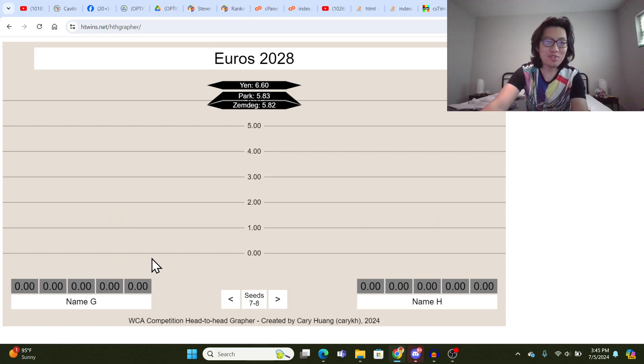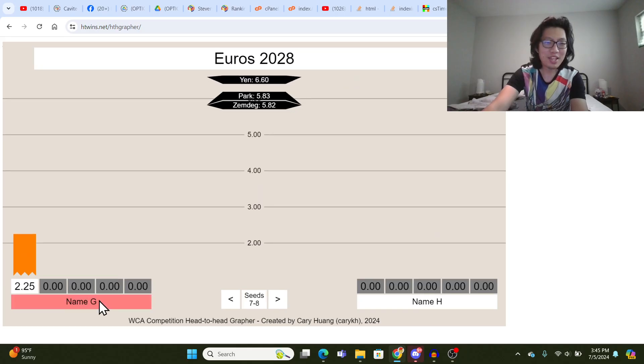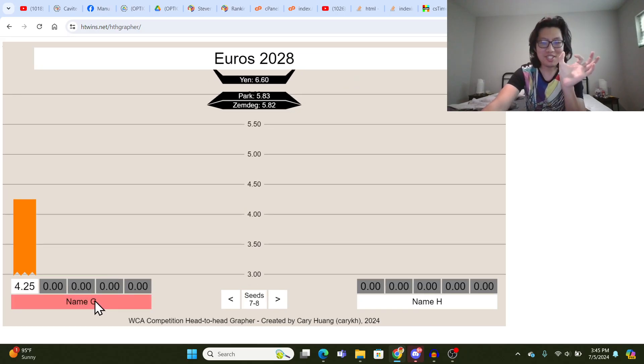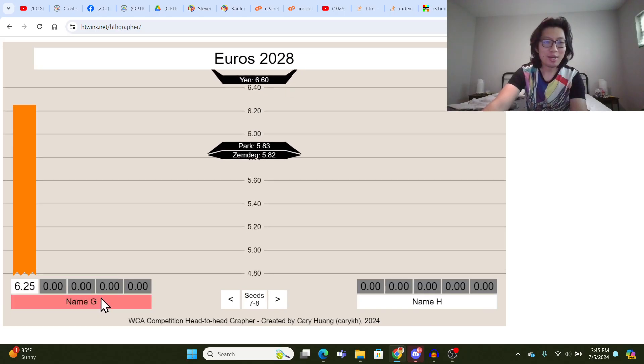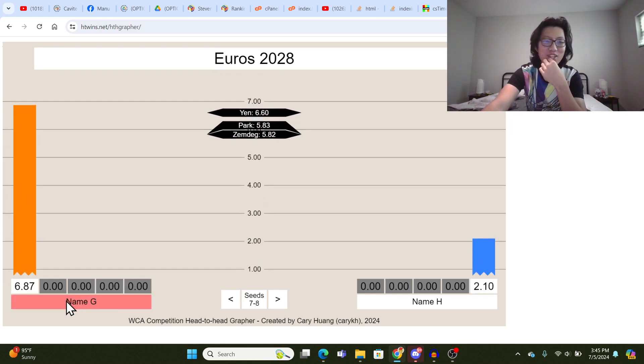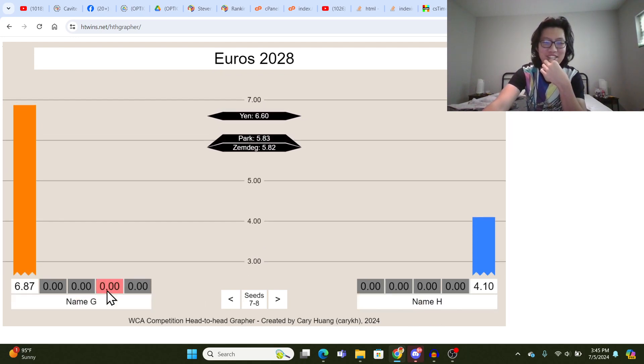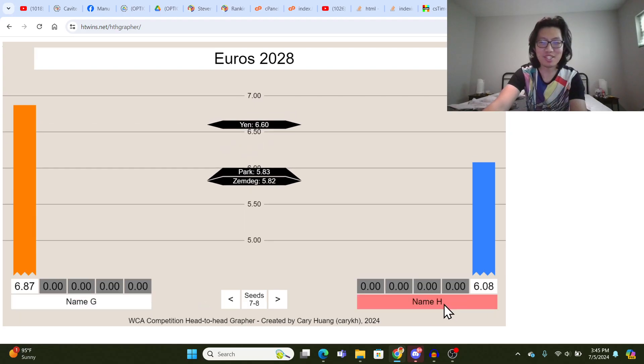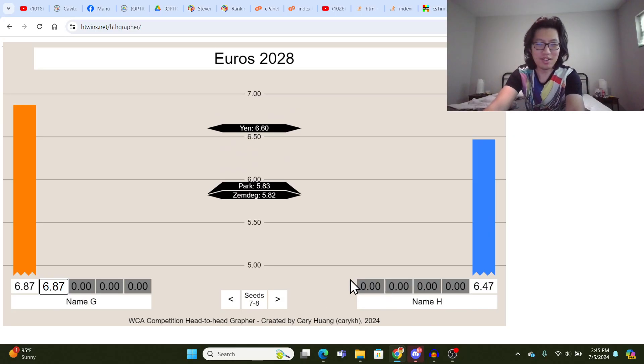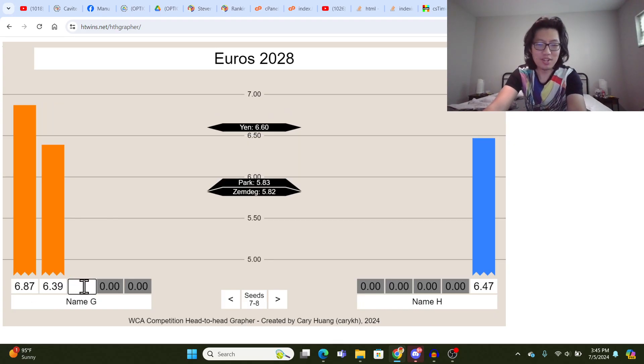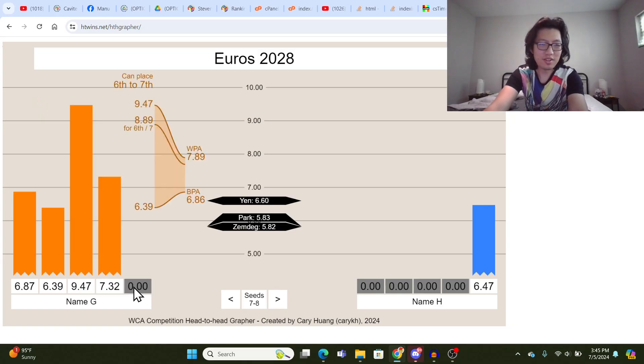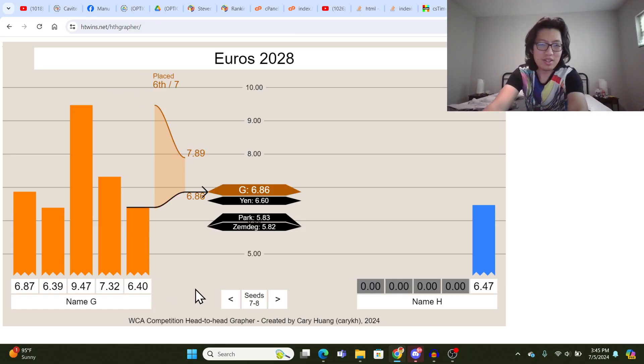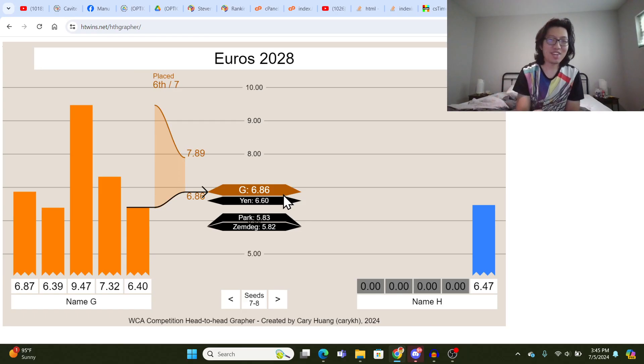By the way, if you don't enter in the team's name or a competitor's name, it always just breaks apart the name string based on spaces. So it'll interpret name G and name H as G being the last name and H being the last name. So I think that's kind of funny because if you just type in enough solves, it'll just call them G colon 6.86, which I think is kind of funny looking.